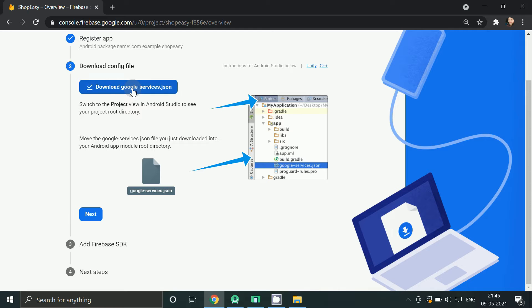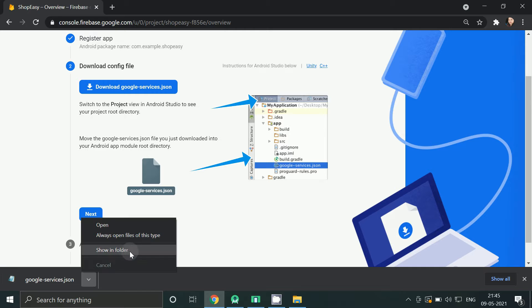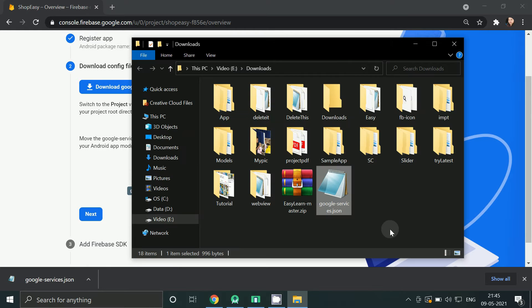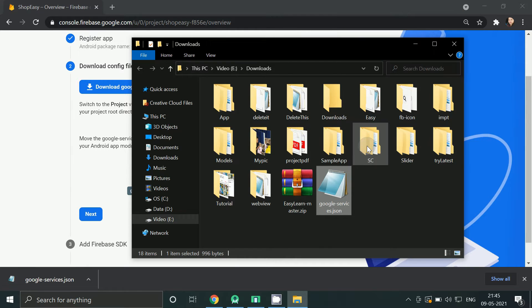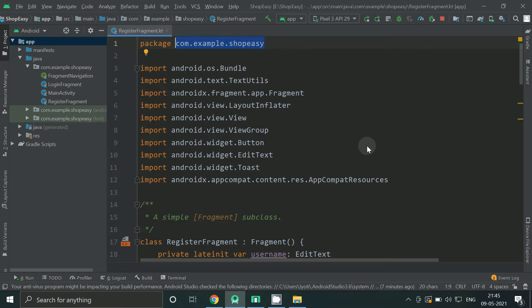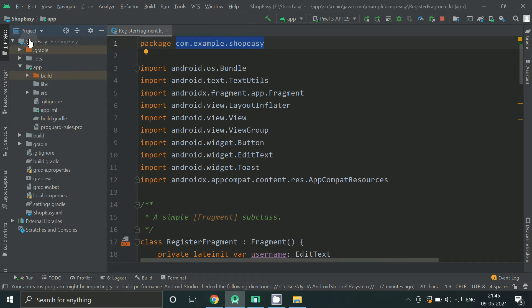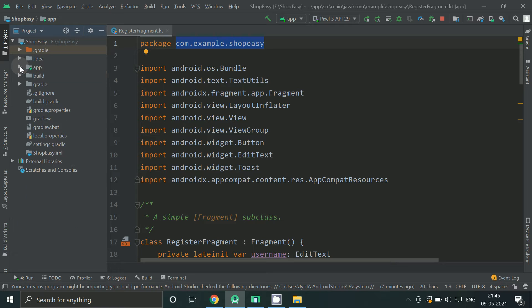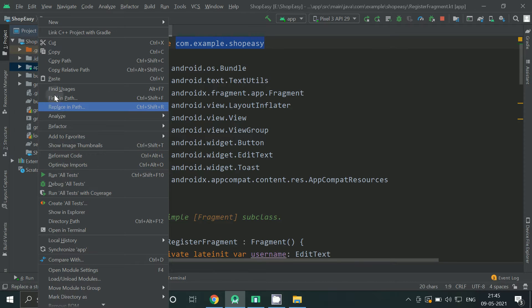Download google-services.json file and copy it. Change it to project view, right click on app folder, and paste it into this app folder.